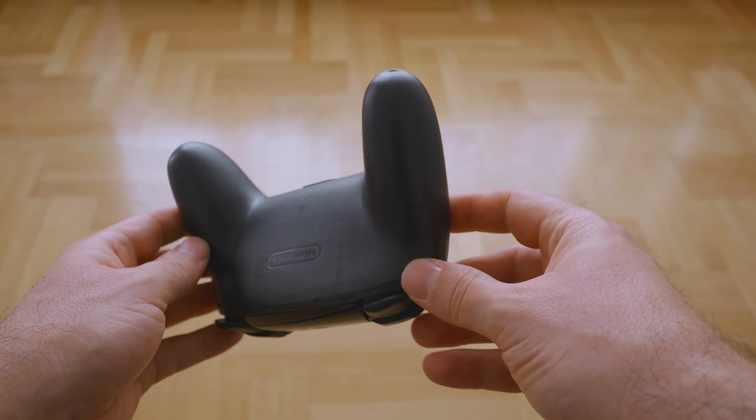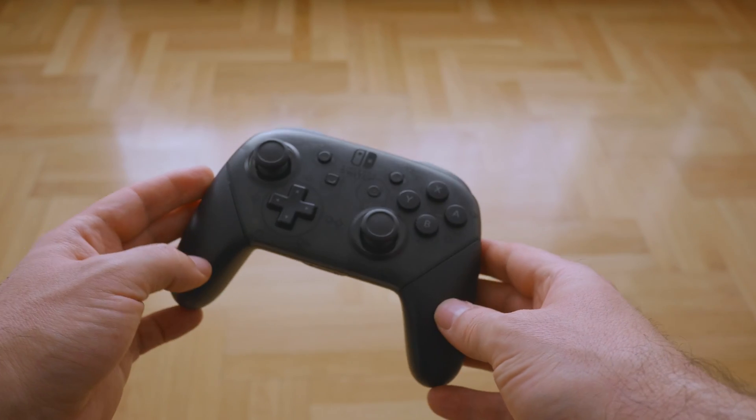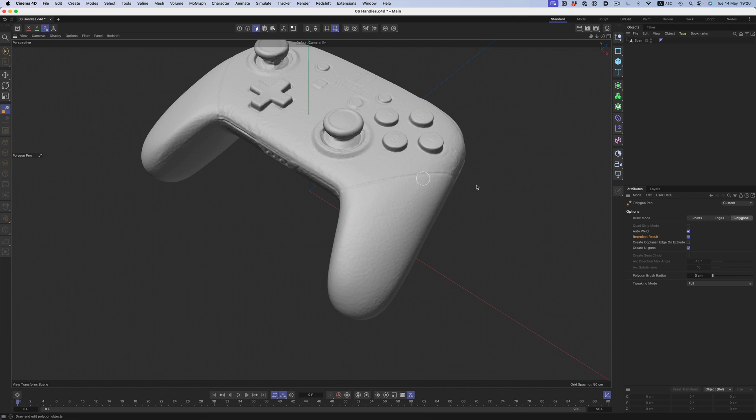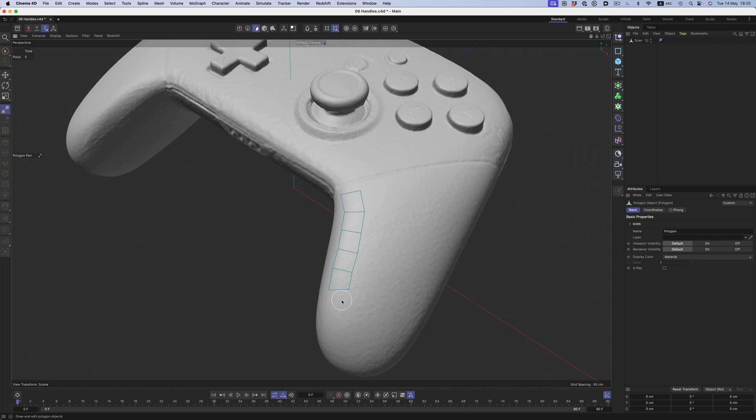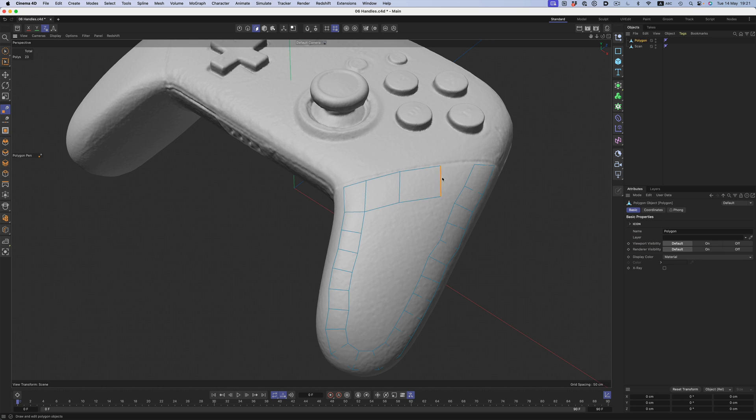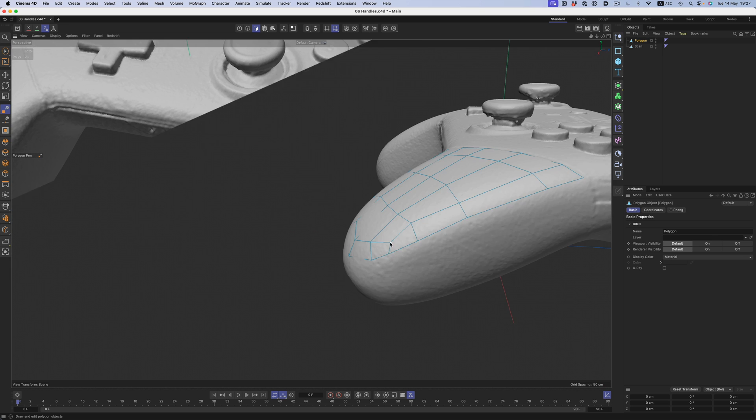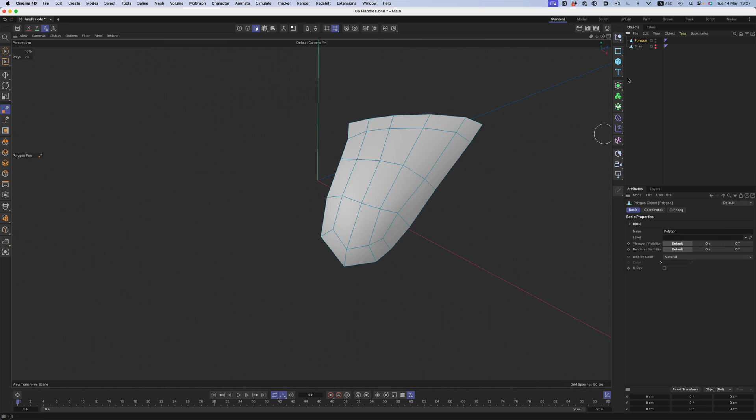It's actually a more complex shape than it looks. So for me, this is the perfect use case for Cinema's Polygon Pen. Once we enable the Reproject option, we can very closely follow the scan. We can move and adjust the geometry, and Cinema will ensure that our polygons and points will stick to the underlying surface. Basically, there's no way for us to mess up this shape.